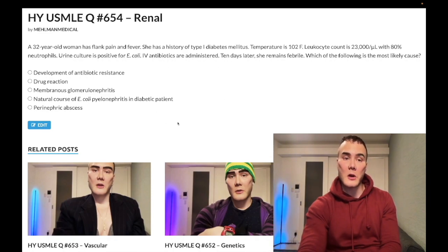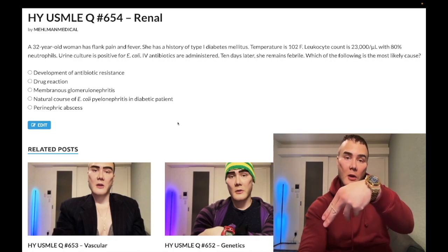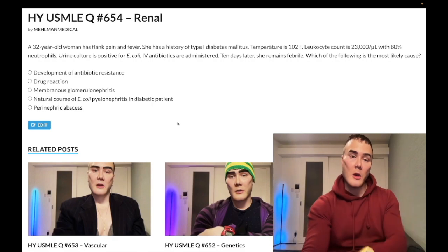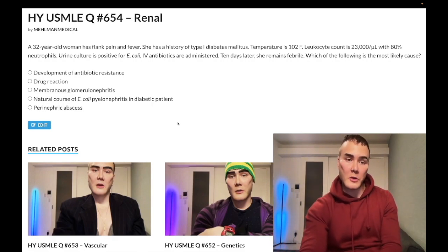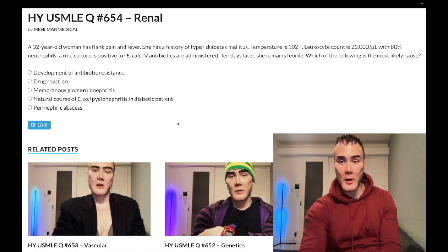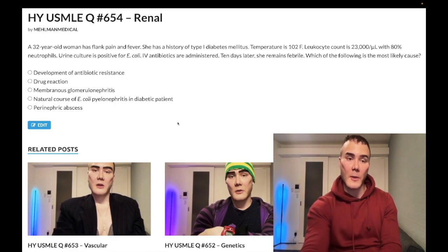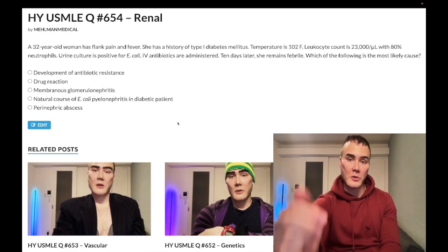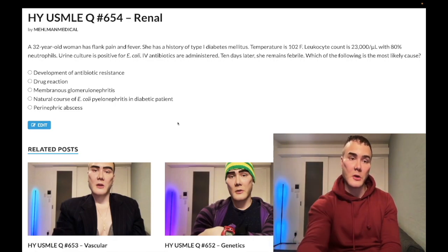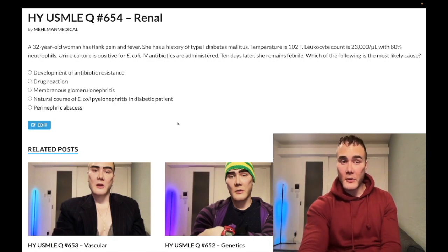Before we get started, please subscribe to my channel and give the video a like. I'm on Instagram at Mehlman_Medical. Links to my Telegram group and channel are down below. Now let's start the clip.